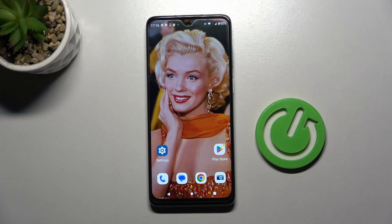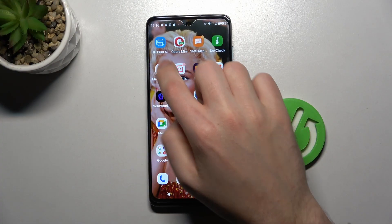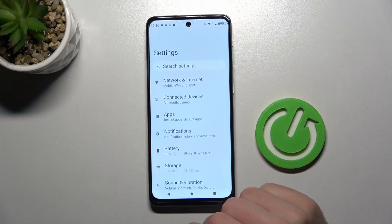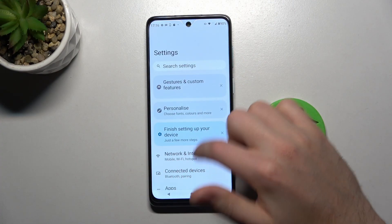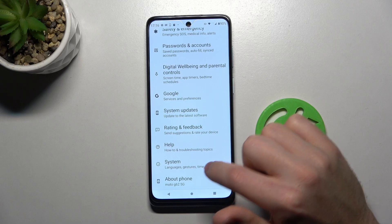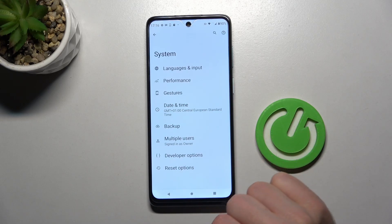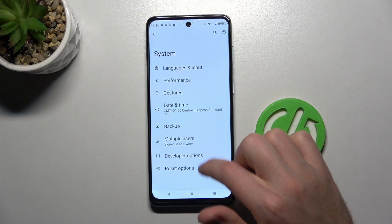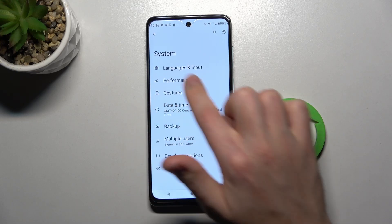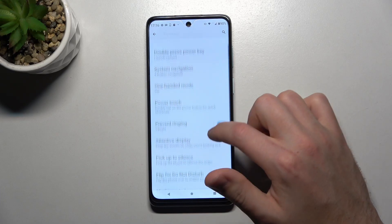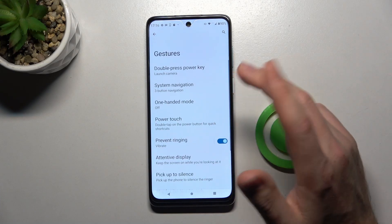First of all, open your settings. Then scroll down and find the System option. Here, go into the Gestures option, and here we got two options.